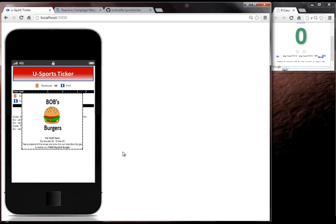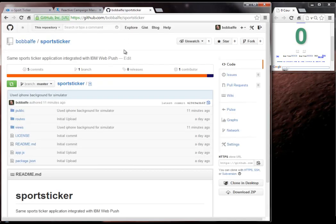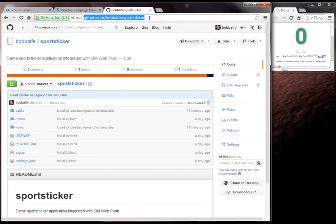And I could have done this many different ways. But I figured just for a demonstration purpose that I used a screenshot. And if you want to look at this code, it's actually very basic. It's an emulator. You can go to GitHub at BobBelfsportsticker and download this code and see what it's doing. So thank you for watching.